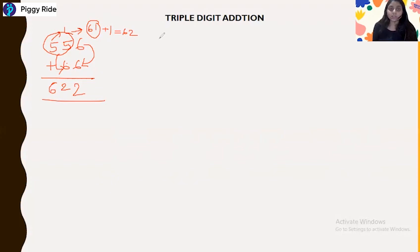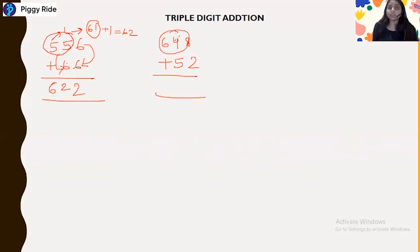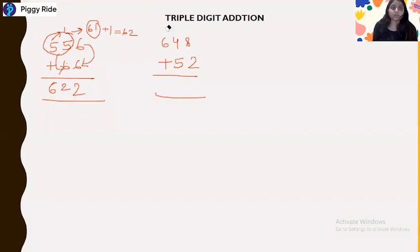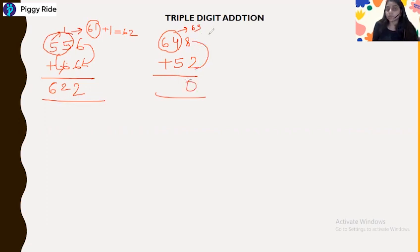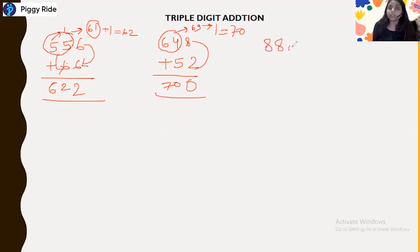Next question: 648 plus 52. Take 64 as the leftmost two digits. 64 plus 5 is 69. Then 8 plus 2 is 10, so the end digit is 0 and this increases by 1, making 69 plus 1 equal 70. The answer is 700.